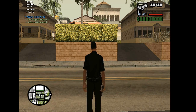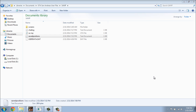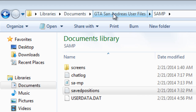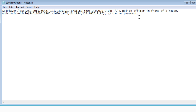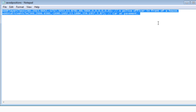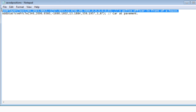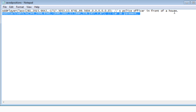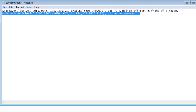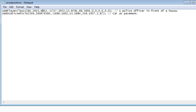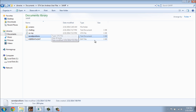Now I want to go back to Windows and show you where you can get these coordinates from. To get the coordinates, all we have to do is go to our Documents, then GTA San Andreas User Files, and then go to the folder called SAM. We then double click on savedpositions.txt. These two lines represent the first police officer as well as the car that we saved. I am not going to cover this in detail in this tutorial — it will be for another tutorial — but you should know where you can find the saved coordinates and how to save coordinates.